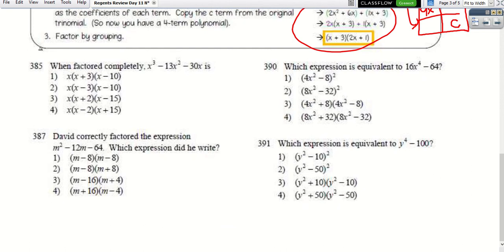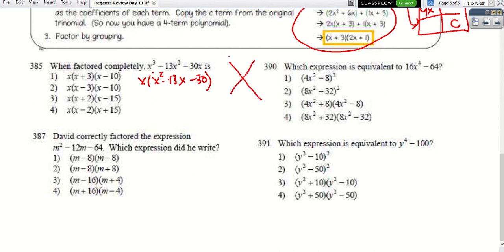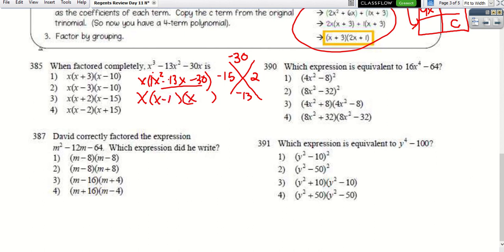For question 325, first look for GCF — all terms have an x, so factor that out: x(x² − 13x − 30). Using the diamond: we need two numbers that multiply to −30 and add to −13. The factors of 30 are 1×30, 2×15, 5×6. Using −15 and 2 works. So the answer is x(x − 15)(x + 2).